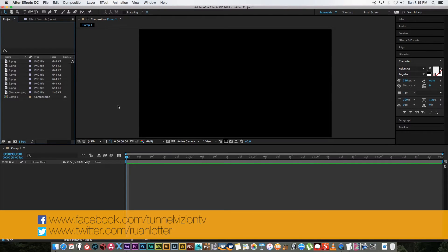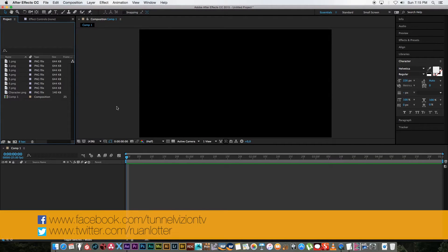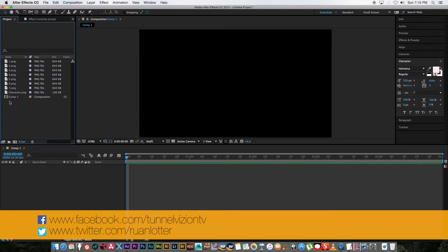Hey everyone here from Tunnel Vision TV and in this tutorial I'm going to show you guys how to create a very simple character lip-syncing rig in After Effects.